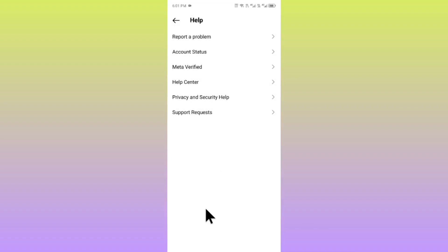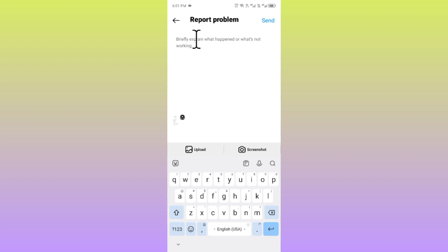Now you have to write here your problem that you are facing again and again. After this, you need to upload a screenshot as well. After this, you have to send your appeal. Within a few minutes they will review your appeal and they will fix your problem.